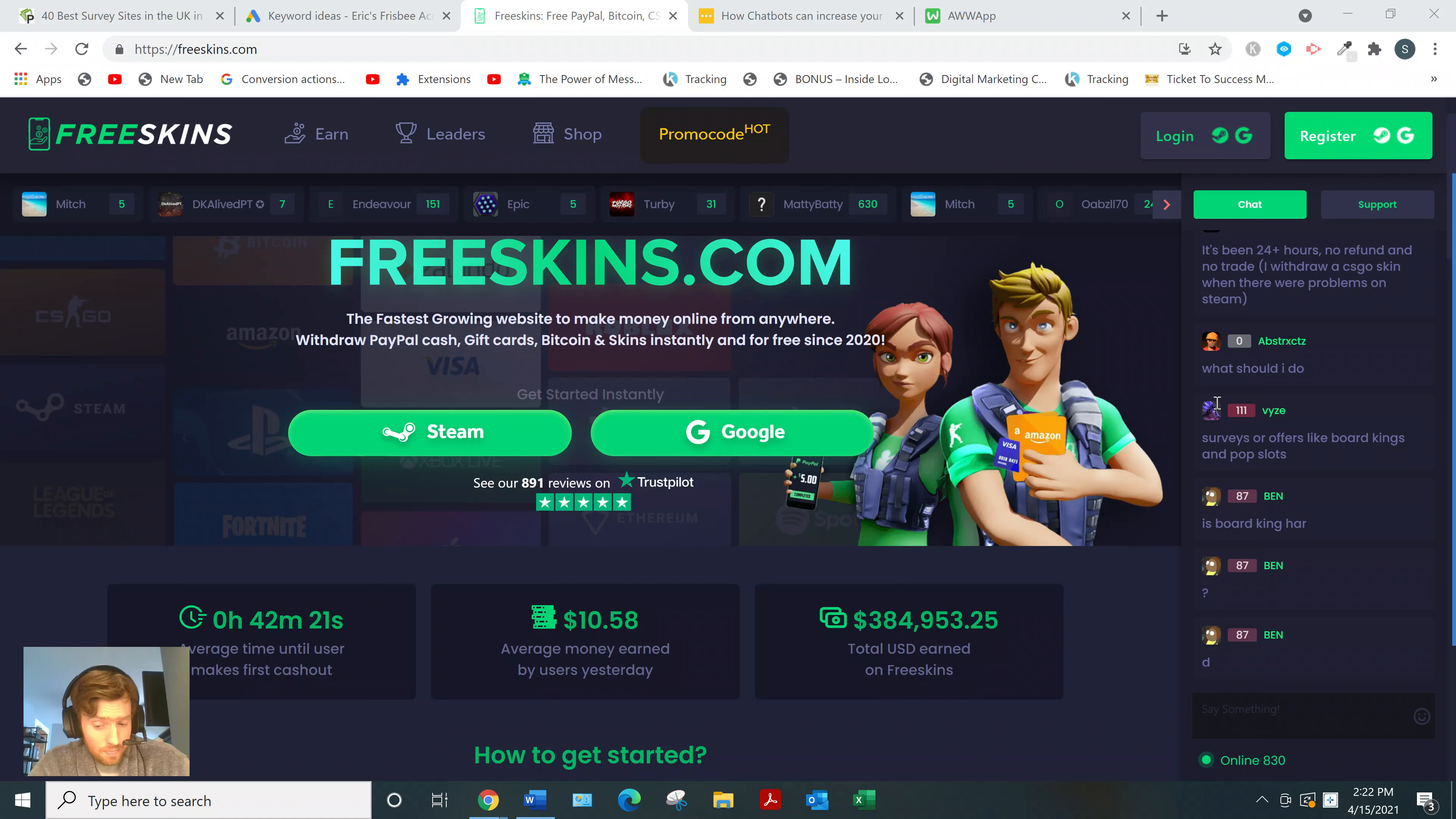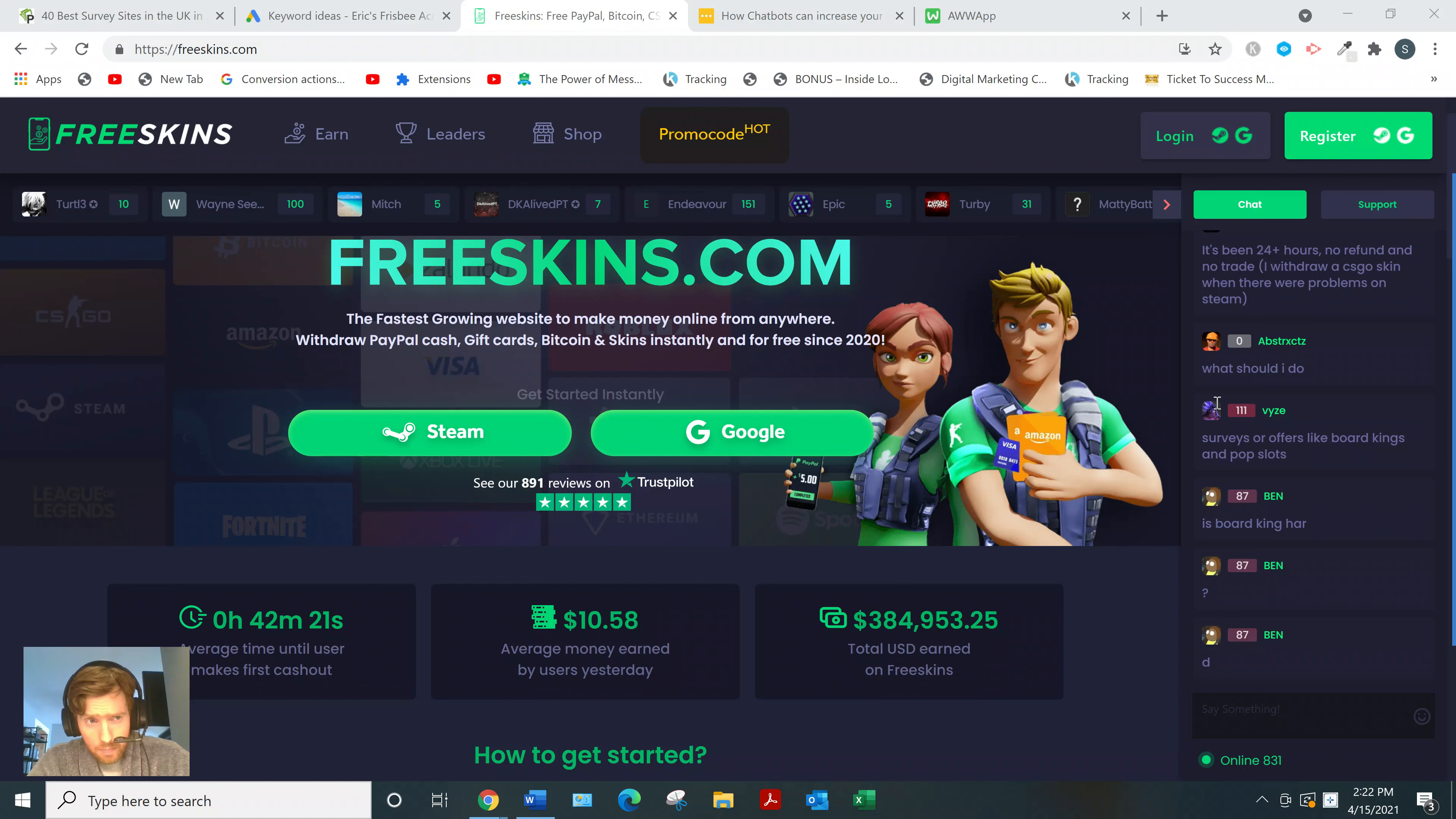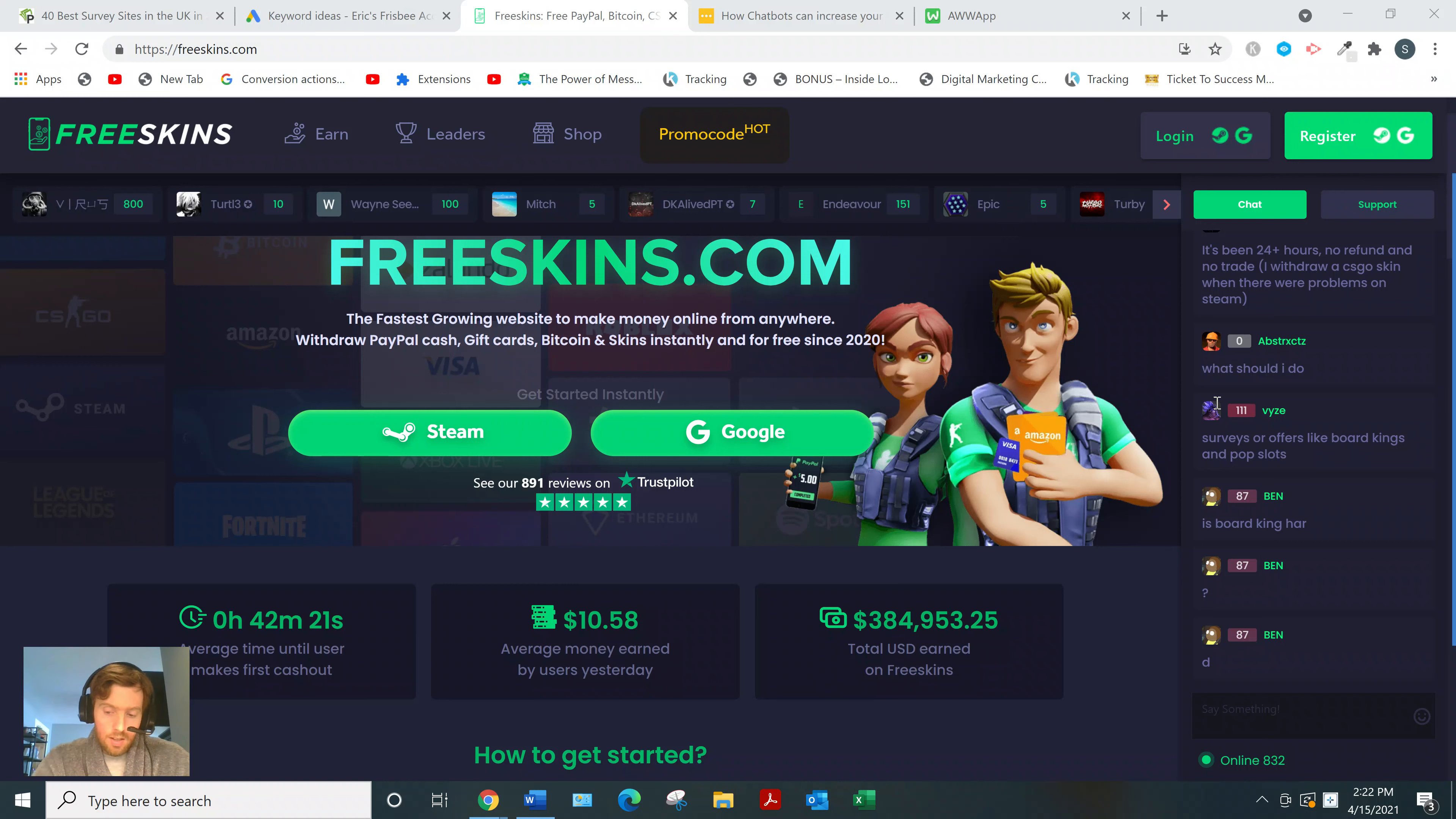Now, a lot of these websites are scams that just want your information, so you always have to be careful. But Freeskins is totally legit - they're not going to sell your information on the black market or anything like that.